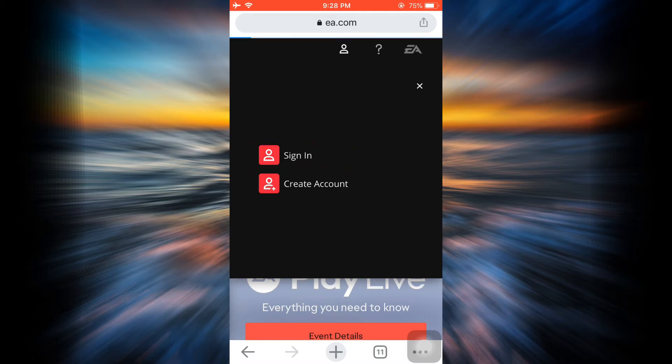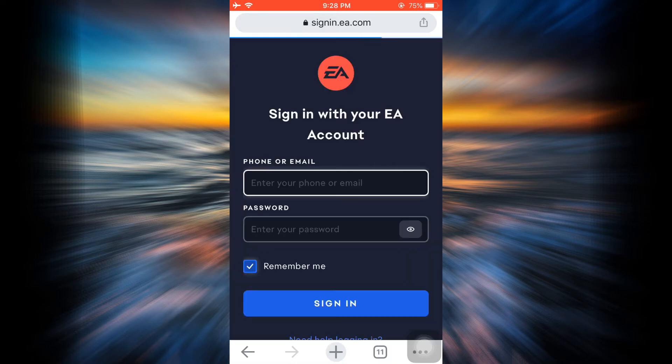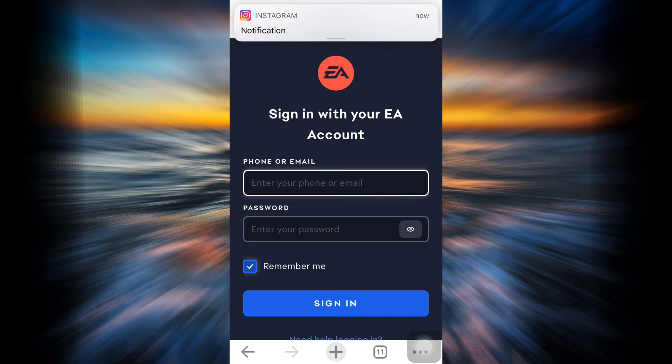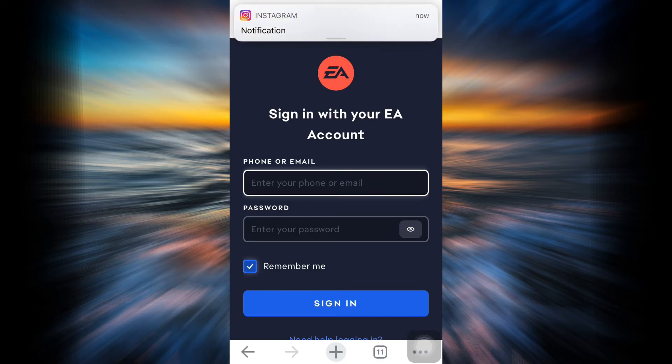As you tap on the profile icon, you'll see an option that says 'Sign In.' Select sign in. As soon as you tap on sign in, you will be directed towards a page where you will have to enter your credentials in order to log into your account.